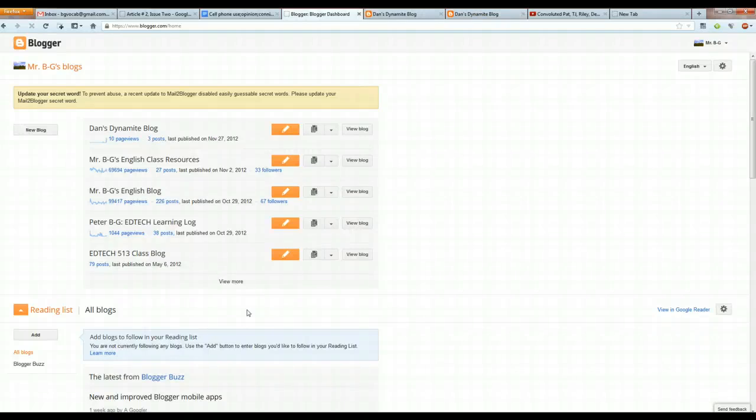Hey everybody, welcome to a tutorial on how to add labels and blog lists to your Blogger blog. This is Mr. BG.